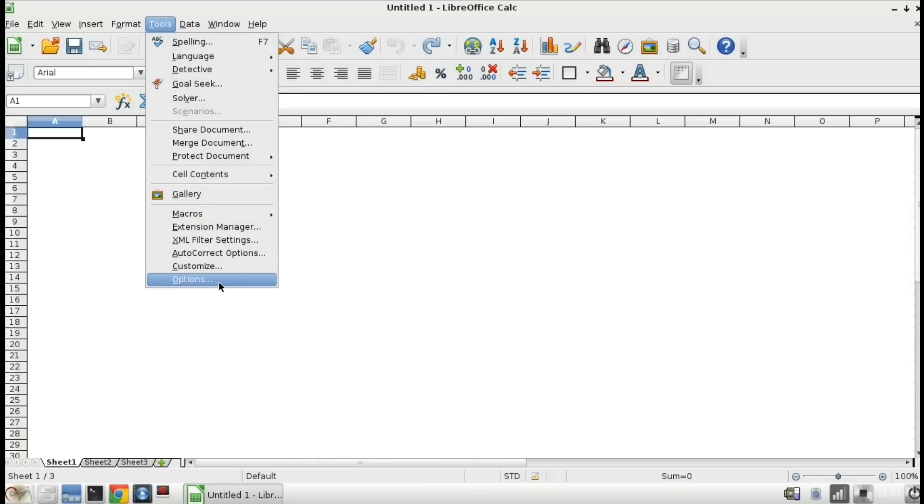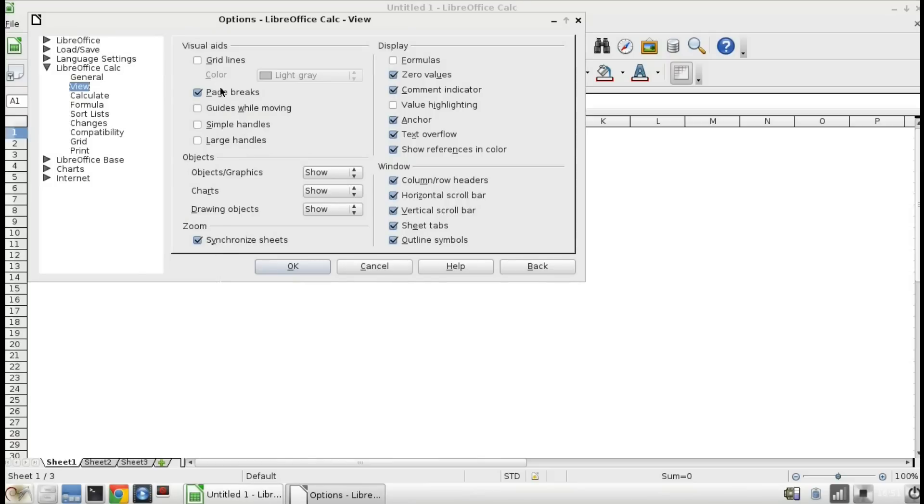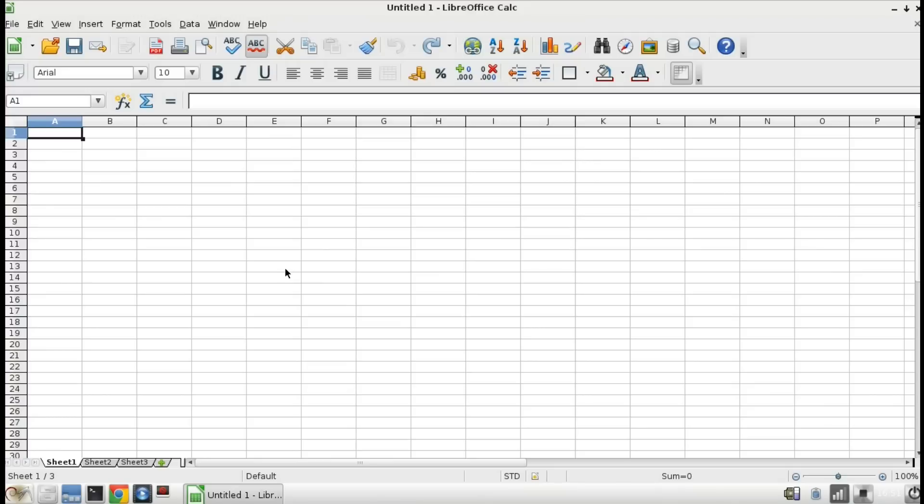So I'm going to go back to tools and options and I'm going to turn the grid lines back on and then I'm going to show you an easier way to do this.